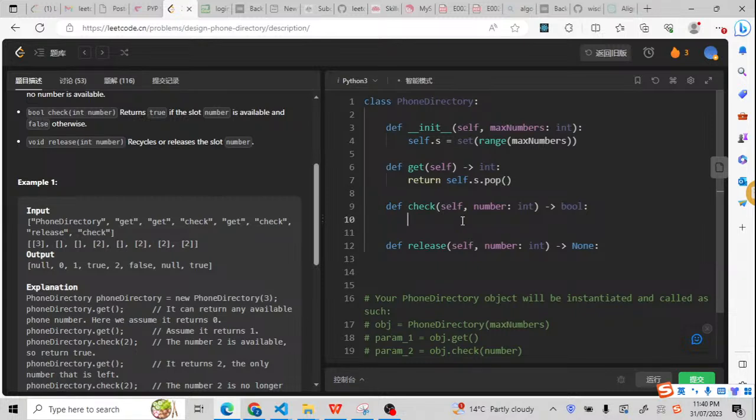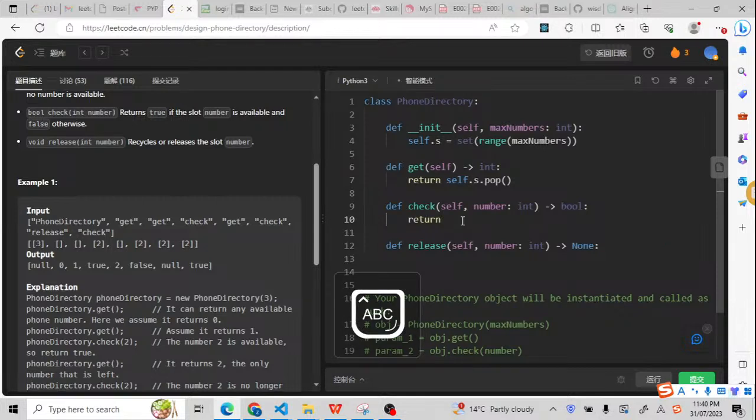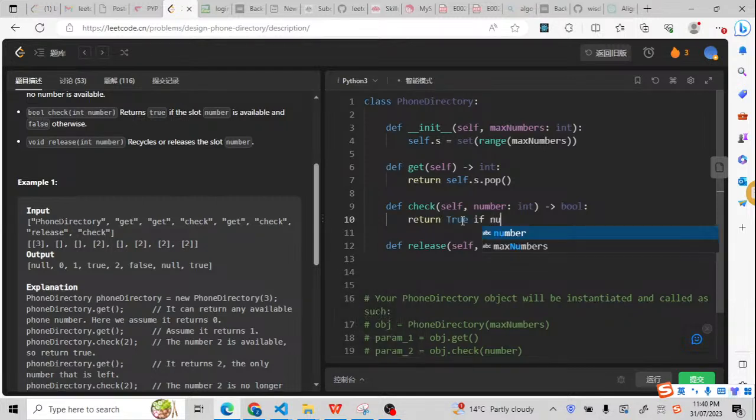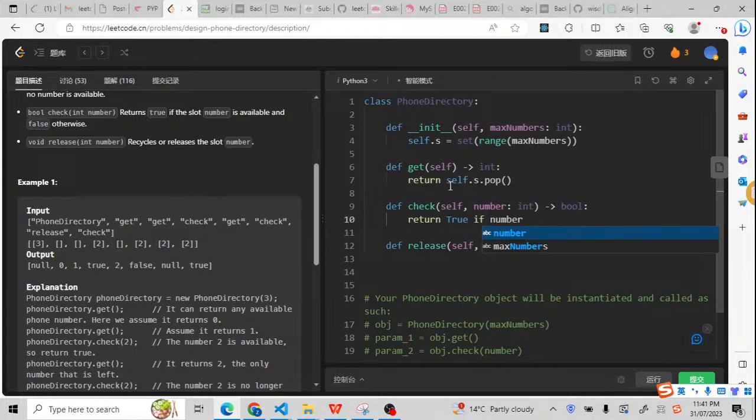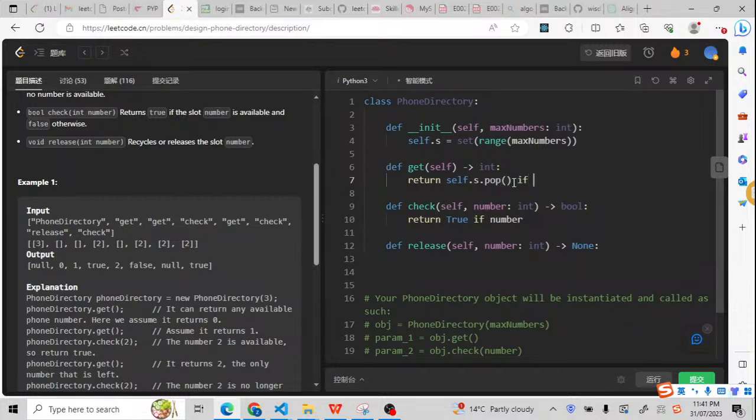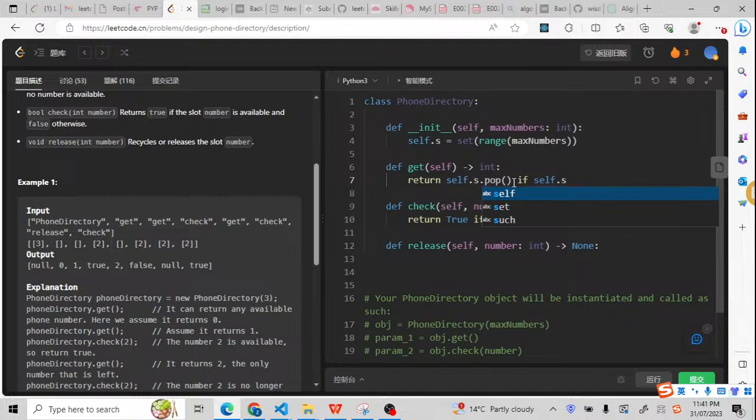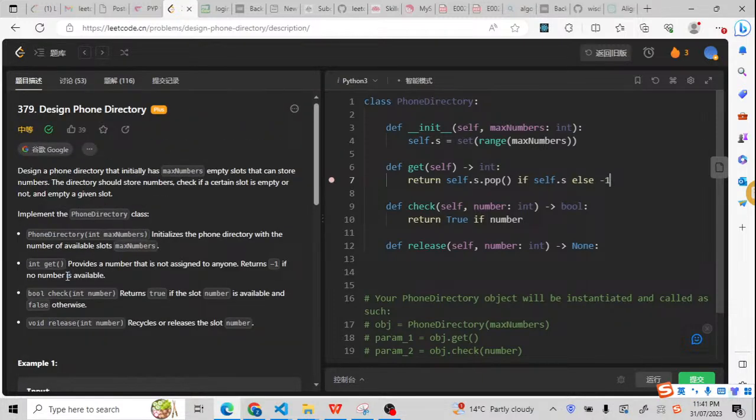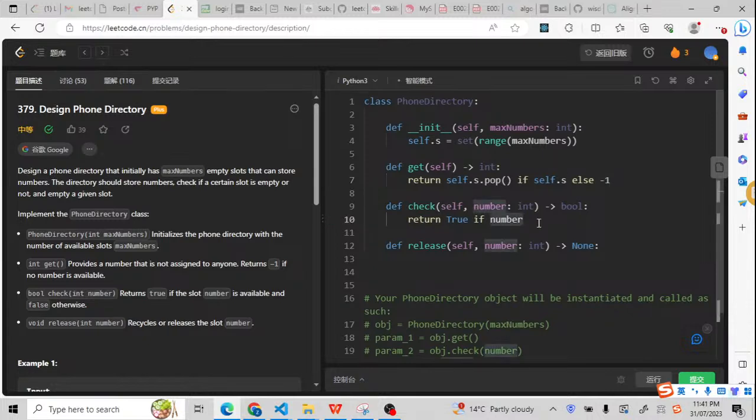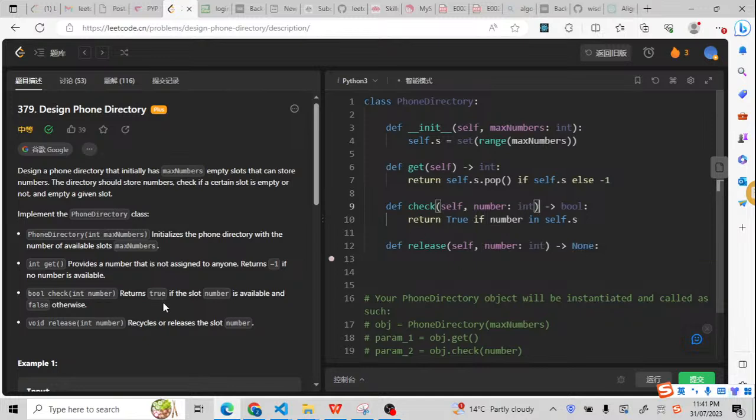How can we check that? We just need to return true if this number is empty. From here, we have to check if self.set, this set is not empty. Otherwise, we have to return minus 1. This is from the question asked, return minus 1 if no numbers is available. So here, if this number is inside the set, it means it is available. So we're going to return true.